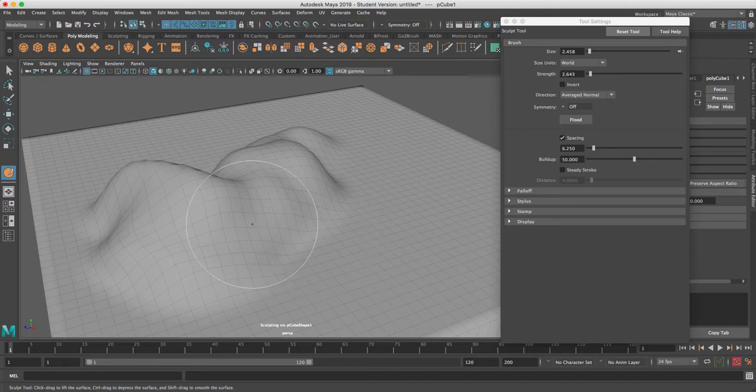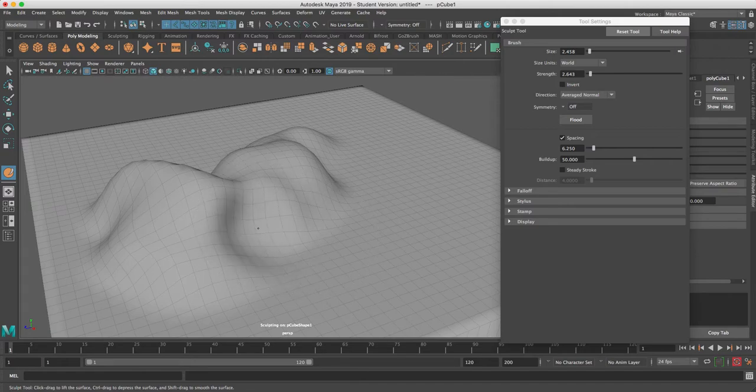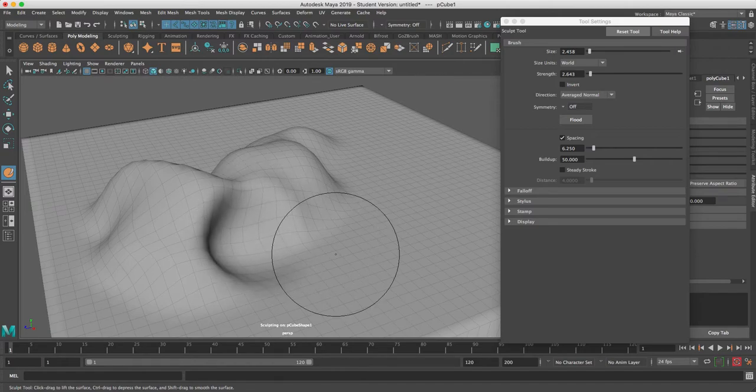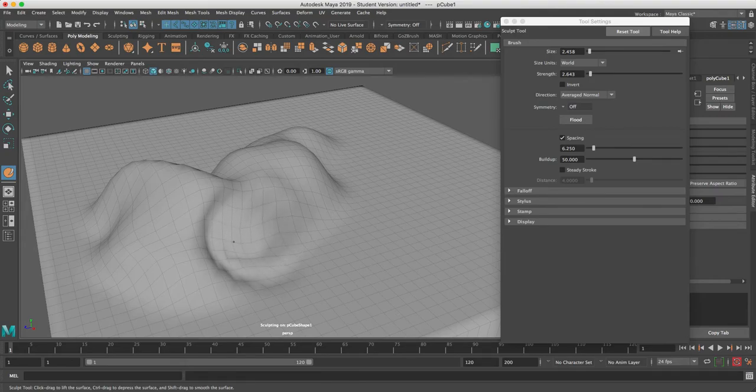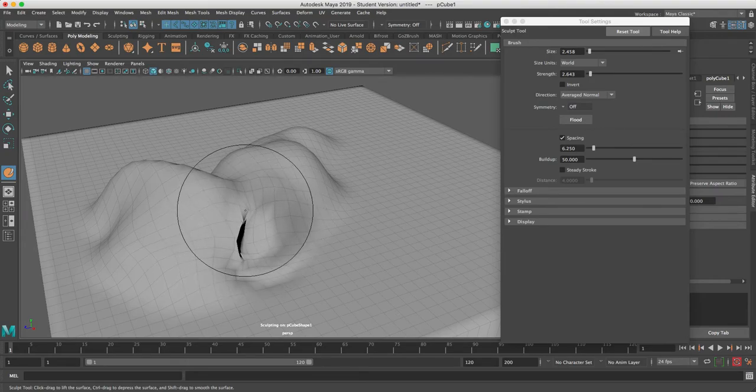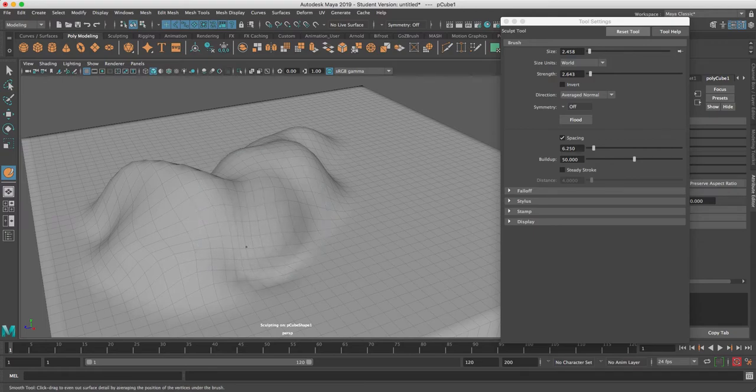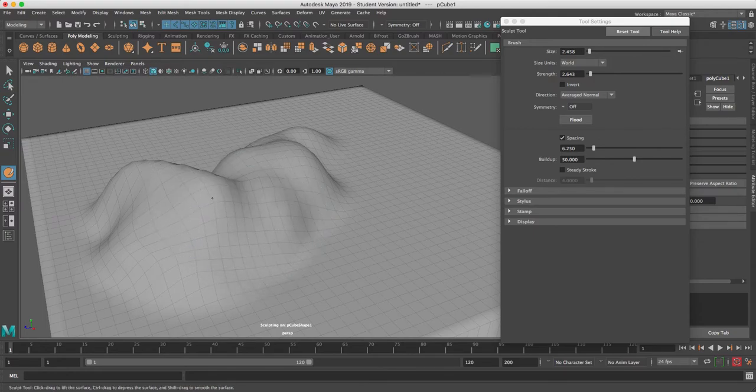Also, if you hold your ctrl key, everything you do is the opposite. Instead of pulling out, you will push in. Control will be opposite - pull out, push in. See how it's getting kind of wrinkled again? I'm going to hit shift to smooth that out.